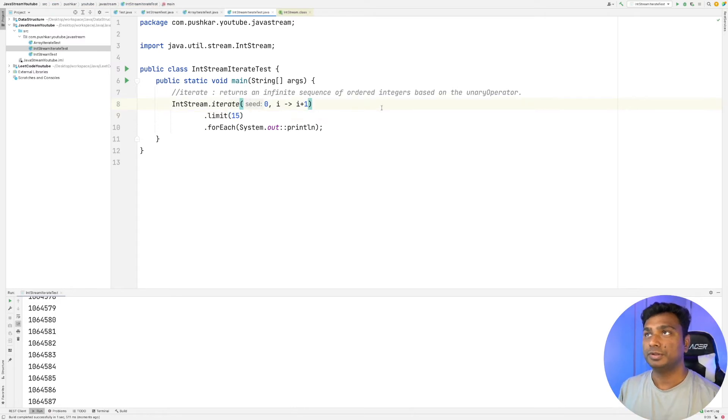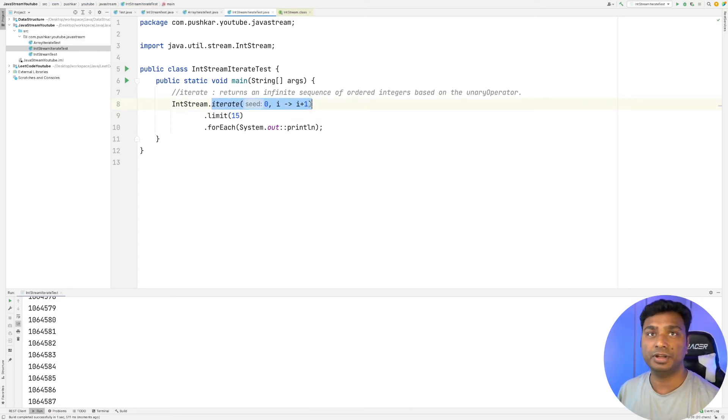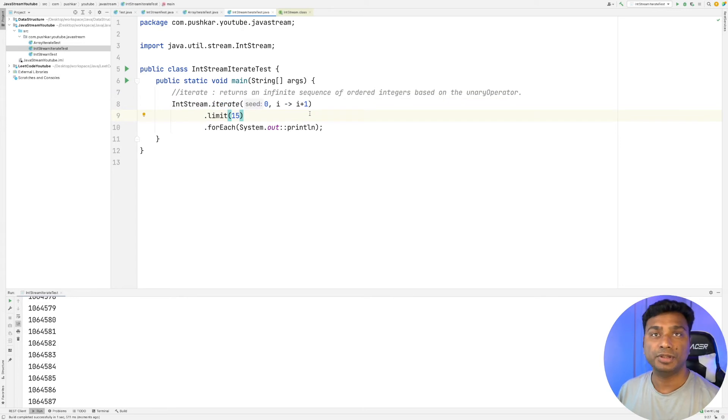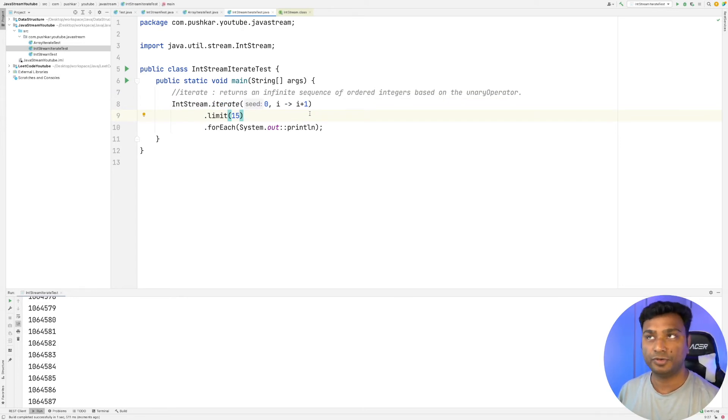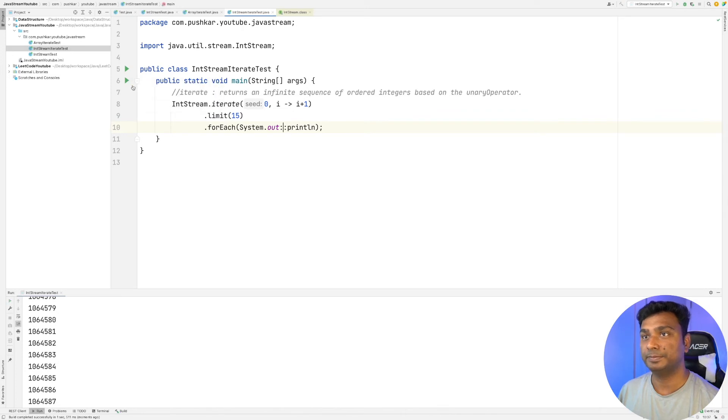So now this iterate method will execute only 15 times, so the integers generated will be from 0 to 14. Now let's see the program.